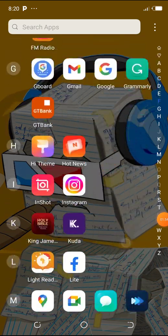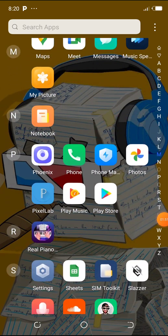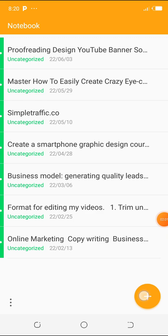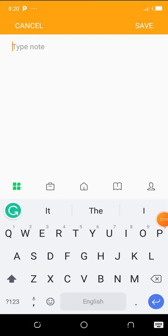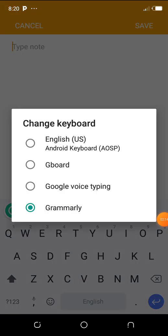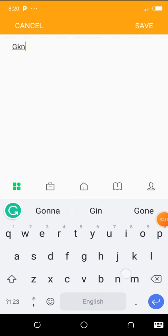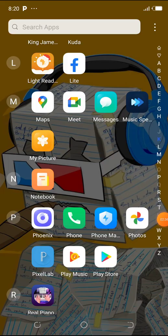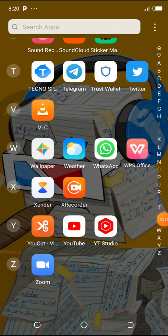You'll be able to make Grammarly your keyboard, because basically Grammarly works by scanning your text to see if there are any errors. For instance, I have about three to four keyboards here: the English US Android keyboard, the Google keyboard, Google voice typing, and Grammarly. I'll choose Grammarly. If you're using Grammarly for the first time you have to click on Grammarly so it becomes your keypad — so anything you type, Grammarly scans it for errors.